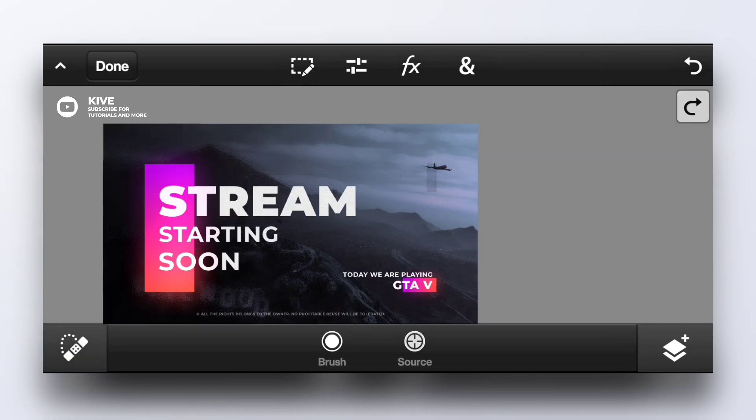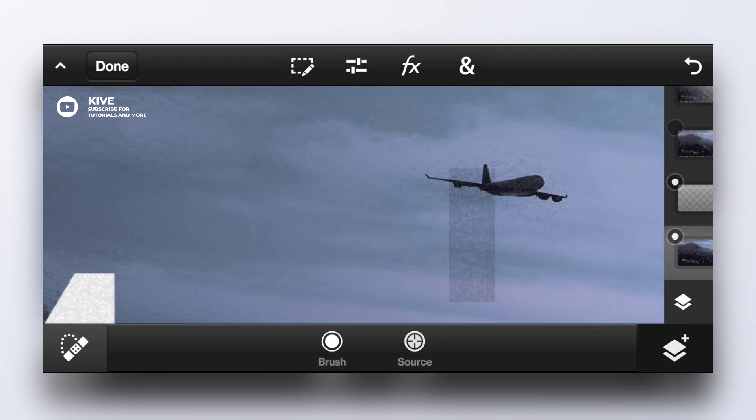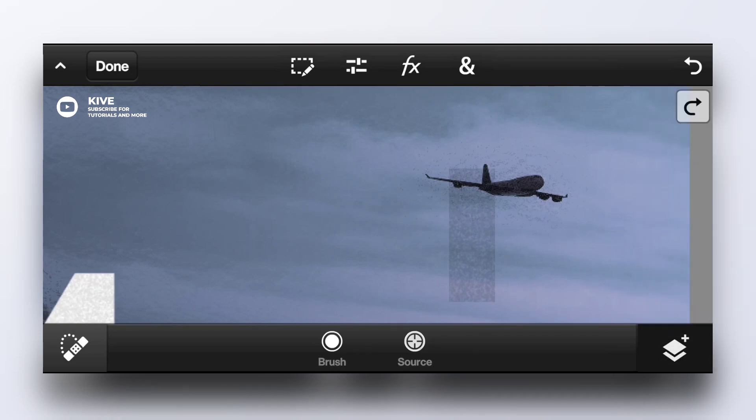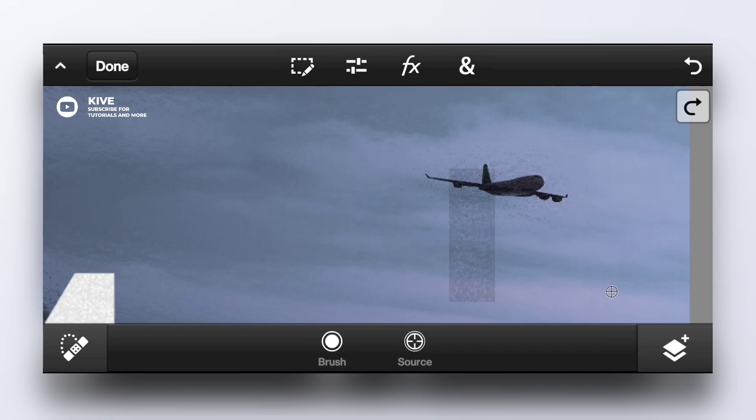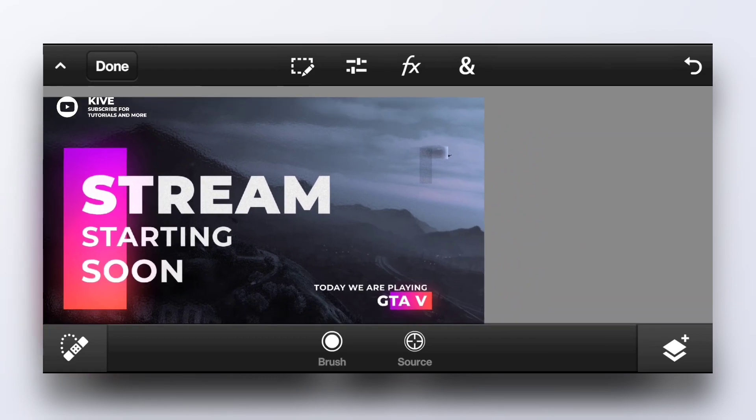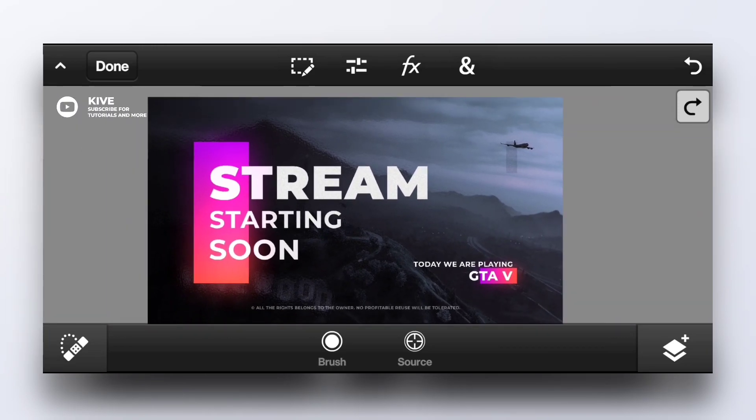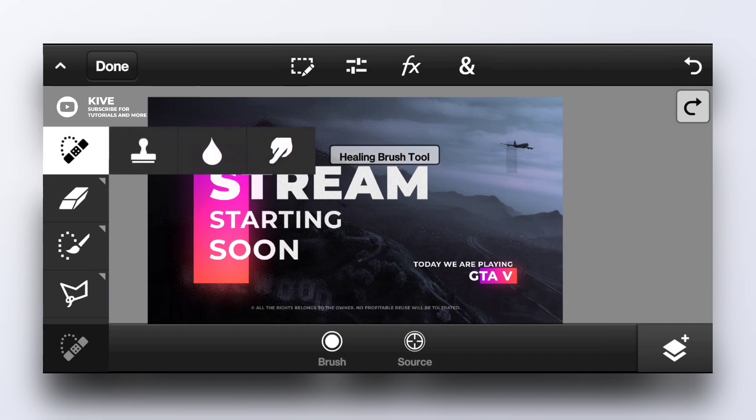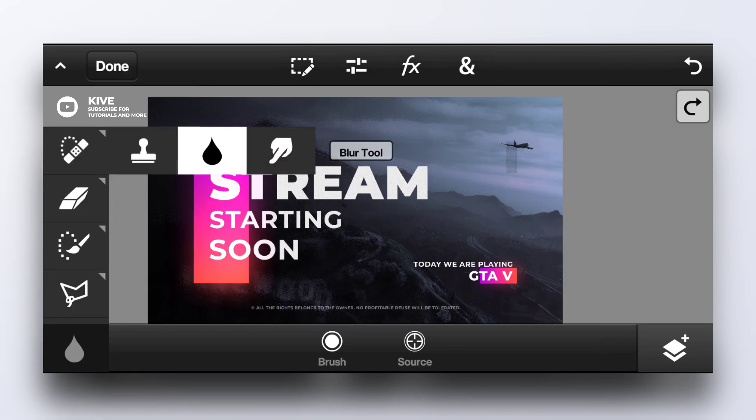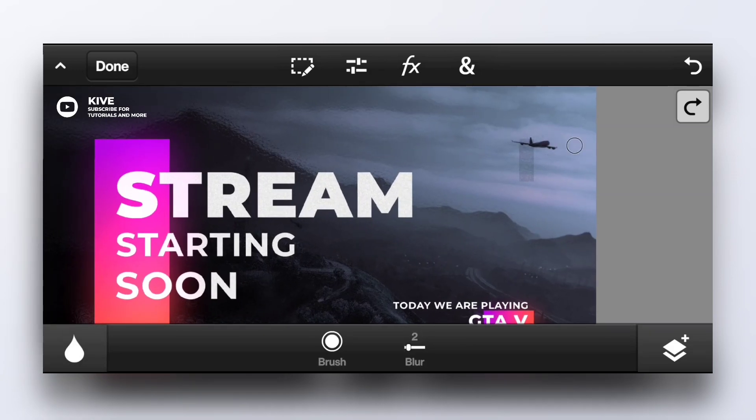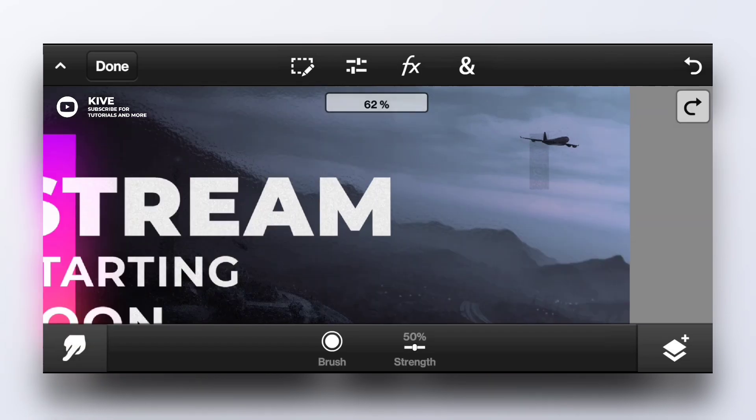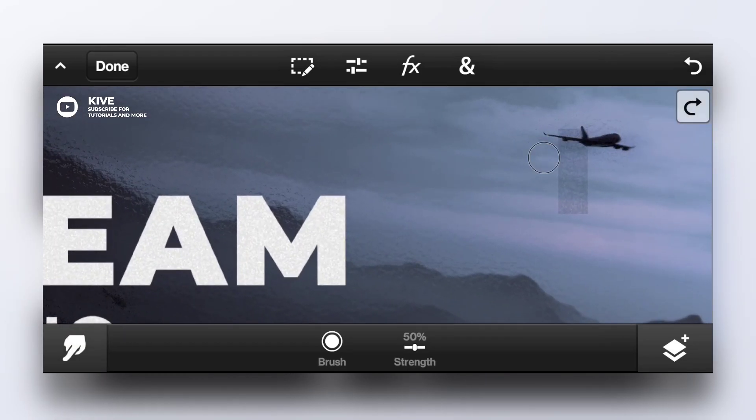Next is healing tool. Like if I want to hide this blend, it doesn't work as good as apps like TouchRetouch but it's still fine. This is blur tool, you can easily blur stuff with this. Next we have smudge tool.